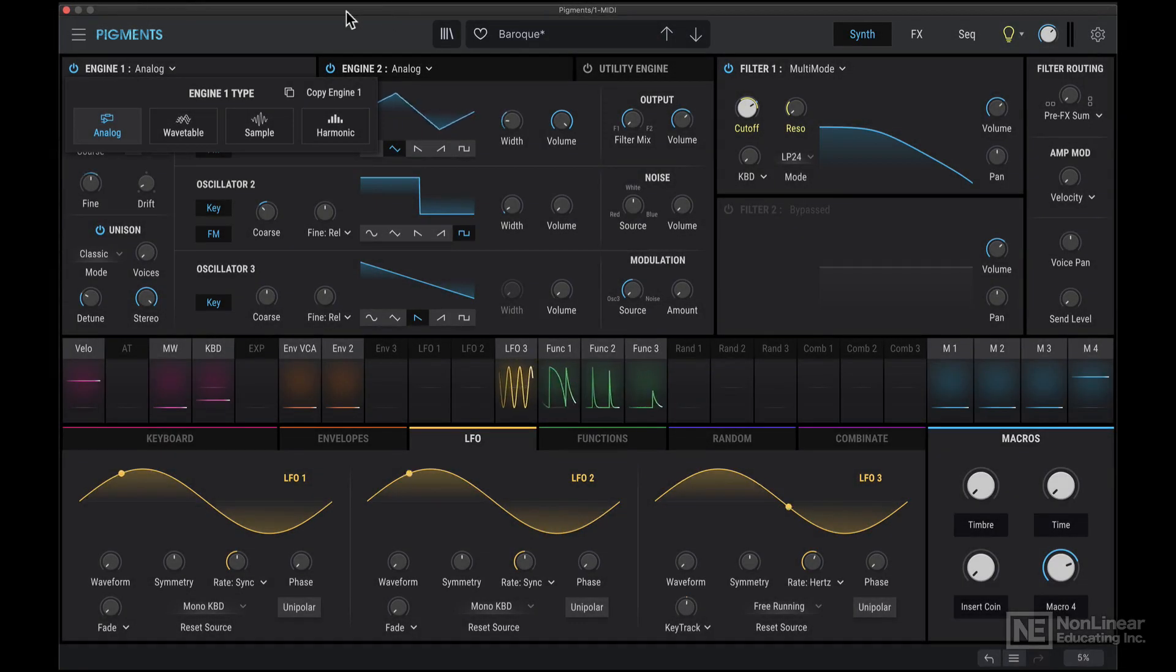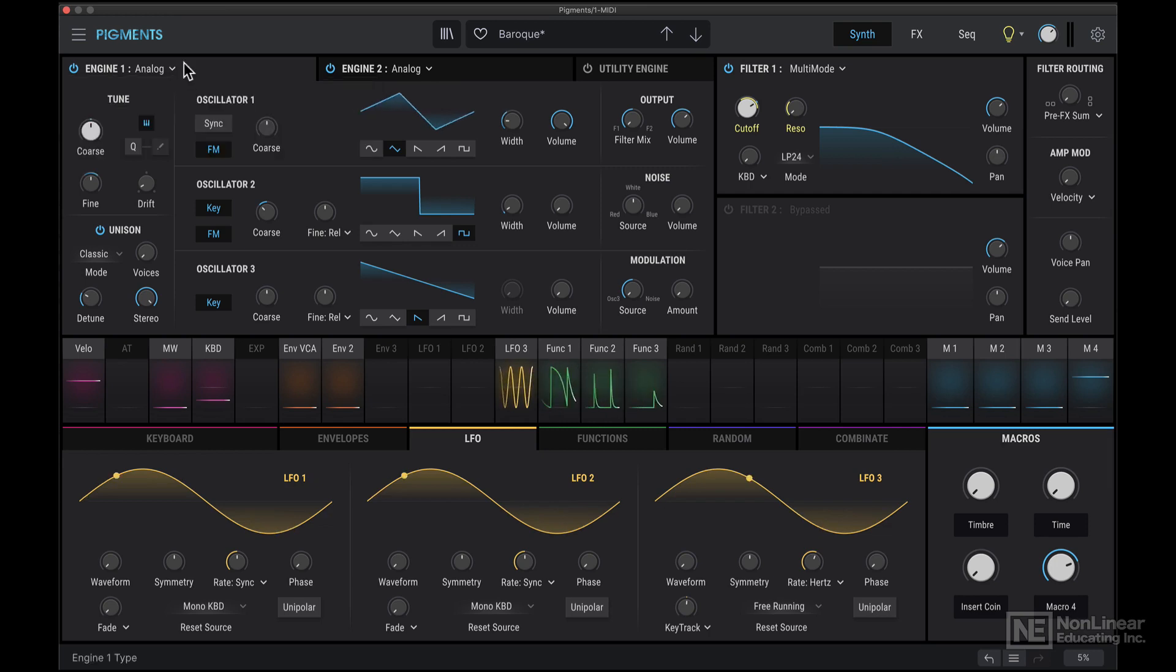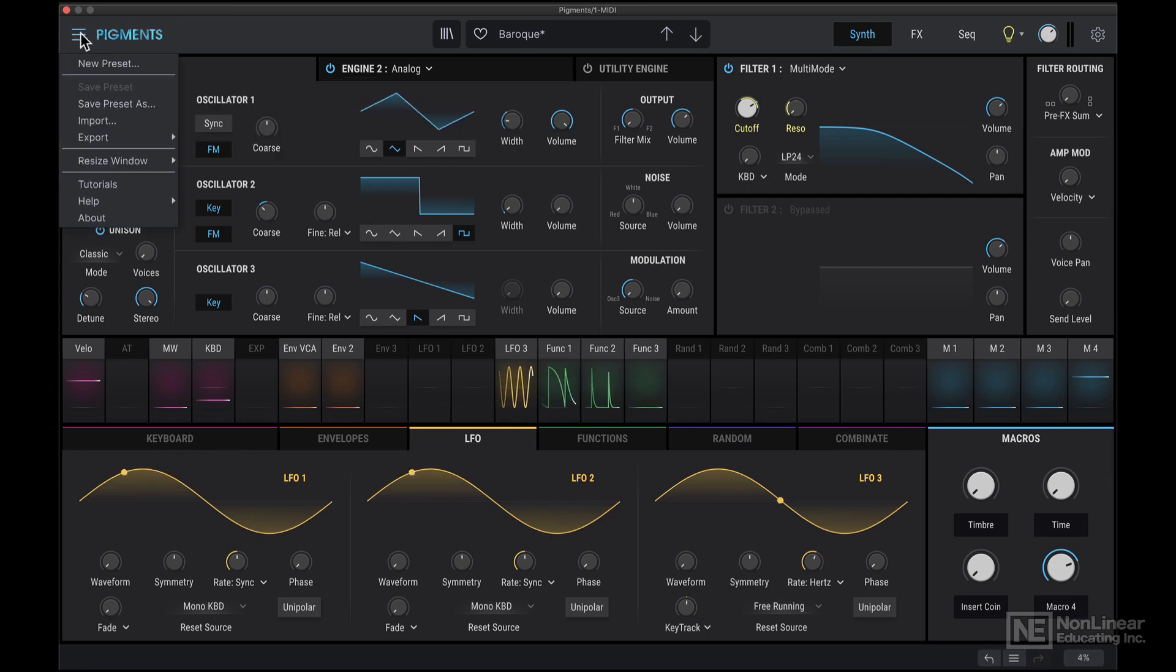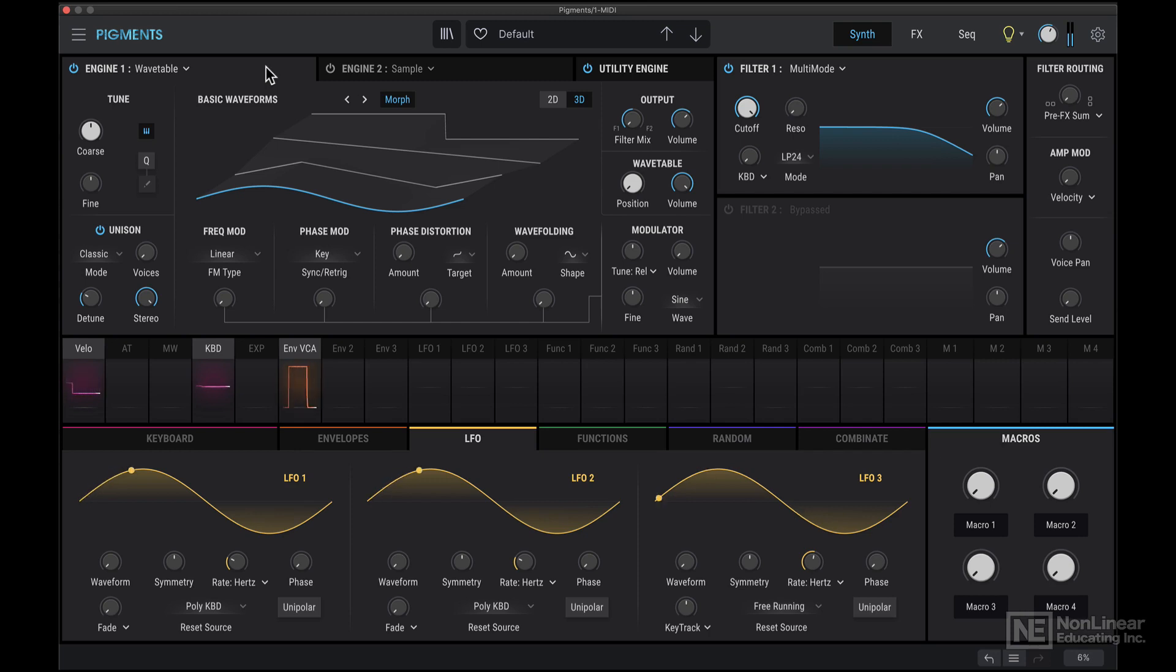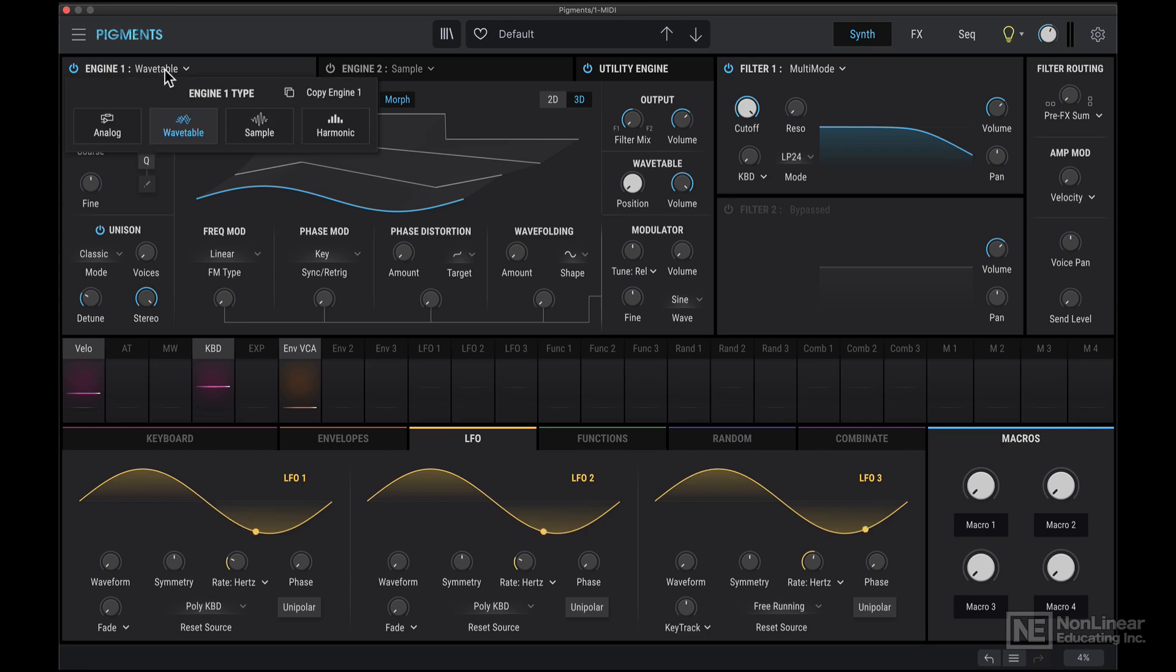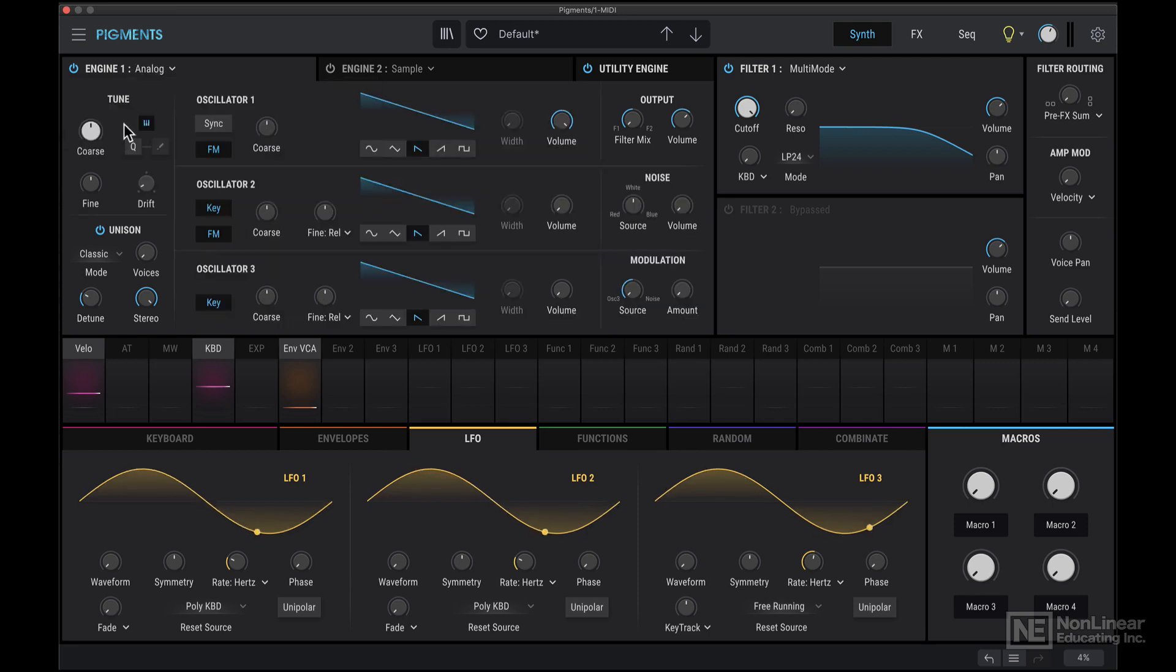Now let's take a look at the Analog Engine. I'm going to start from scratch here, so I'm going to click on this drop down menu and choose New Preset. And now when I play on my keyboard, you can hear this very basic sine wave tone. The engine selected here in this default preset is Wavetable, so I'm going to click here and switch back to Analog.